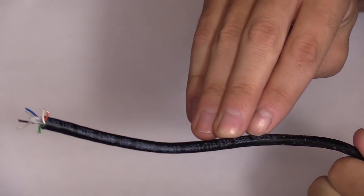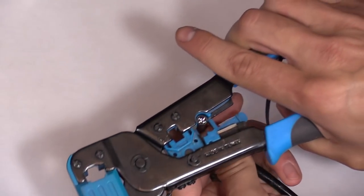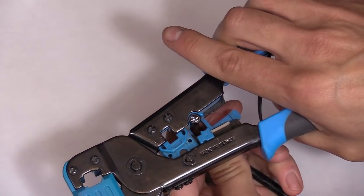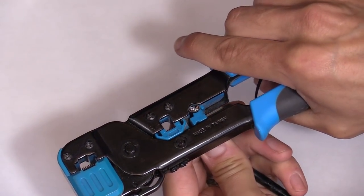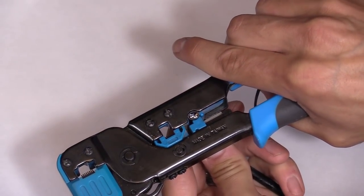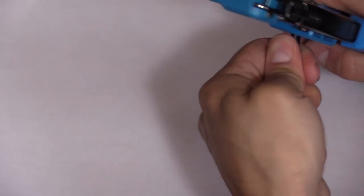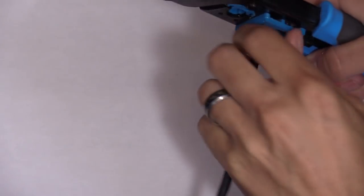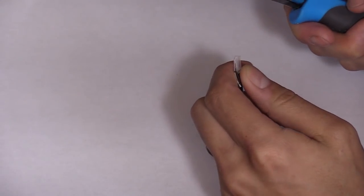After cutting the length that you want, you want to insert the cable and cut off the outer sleeve, the jacket. So insert it, squeeze, and twist, and then pull and that outer jacket should come off.